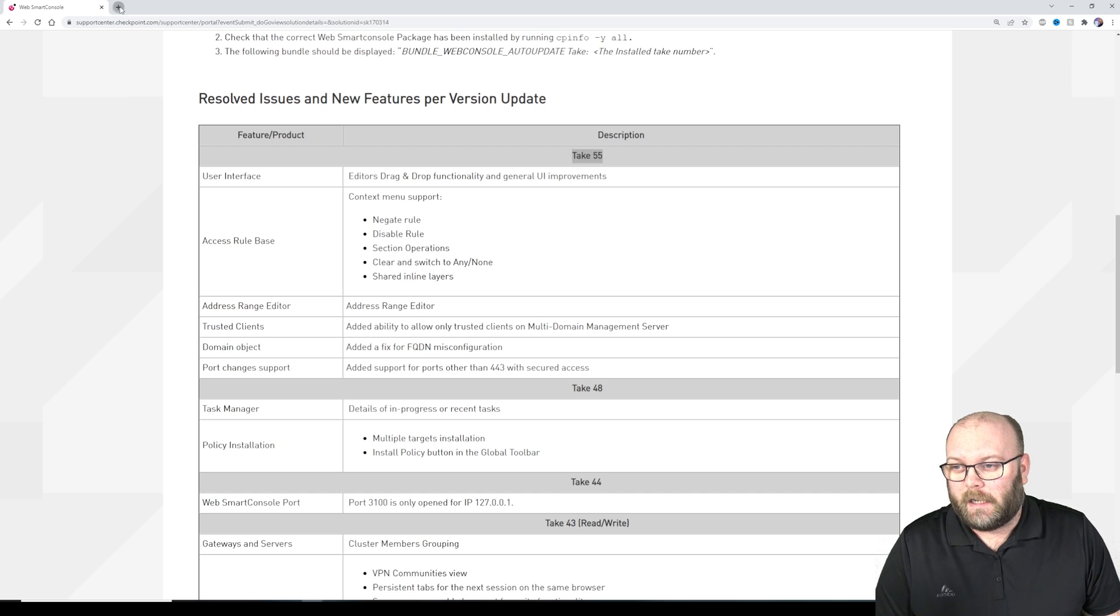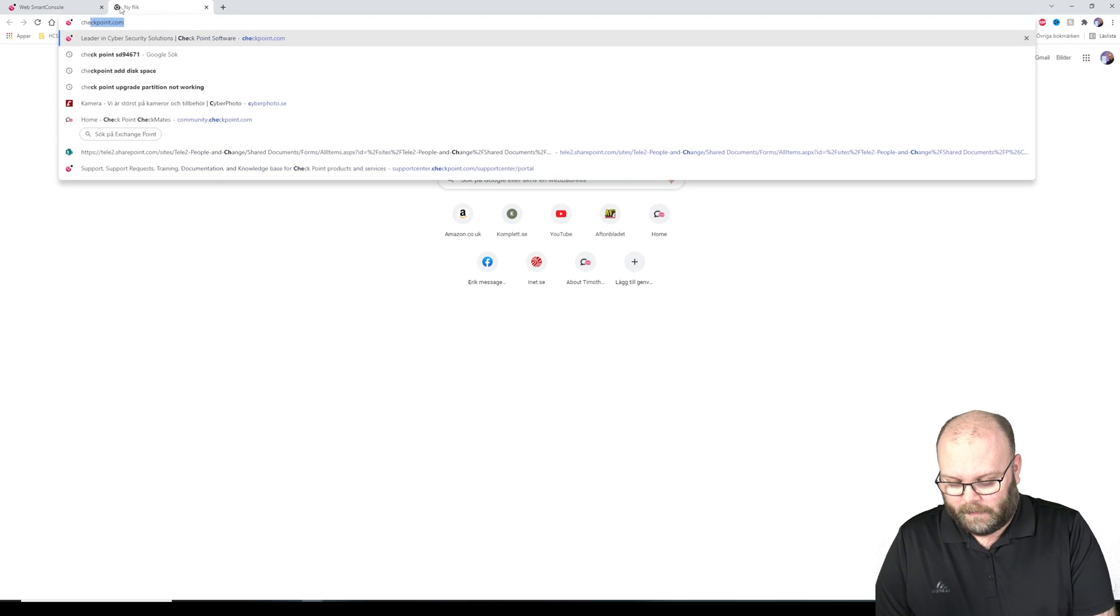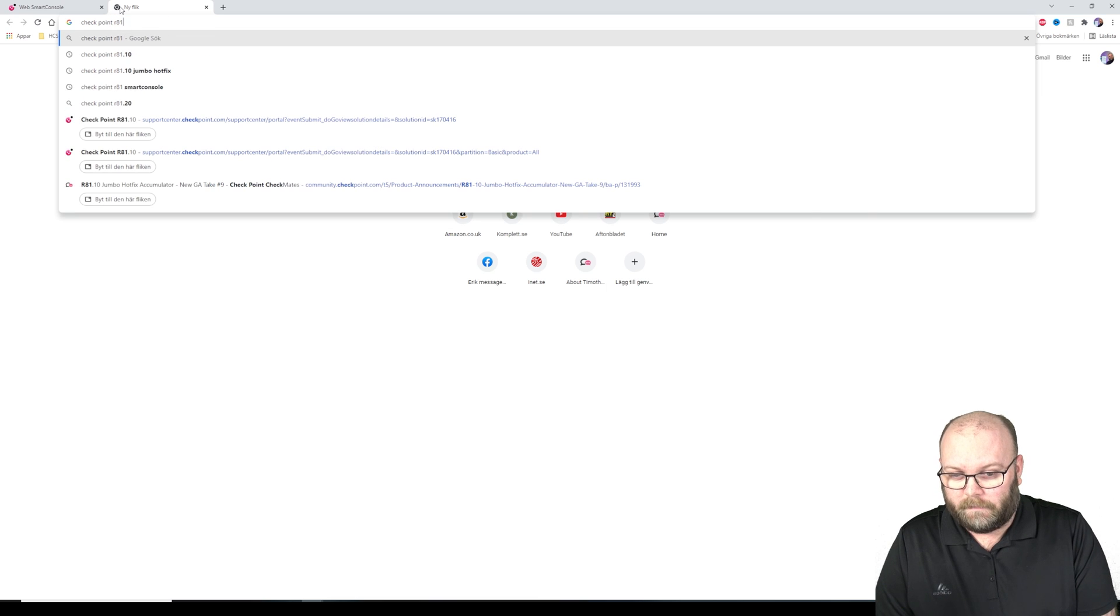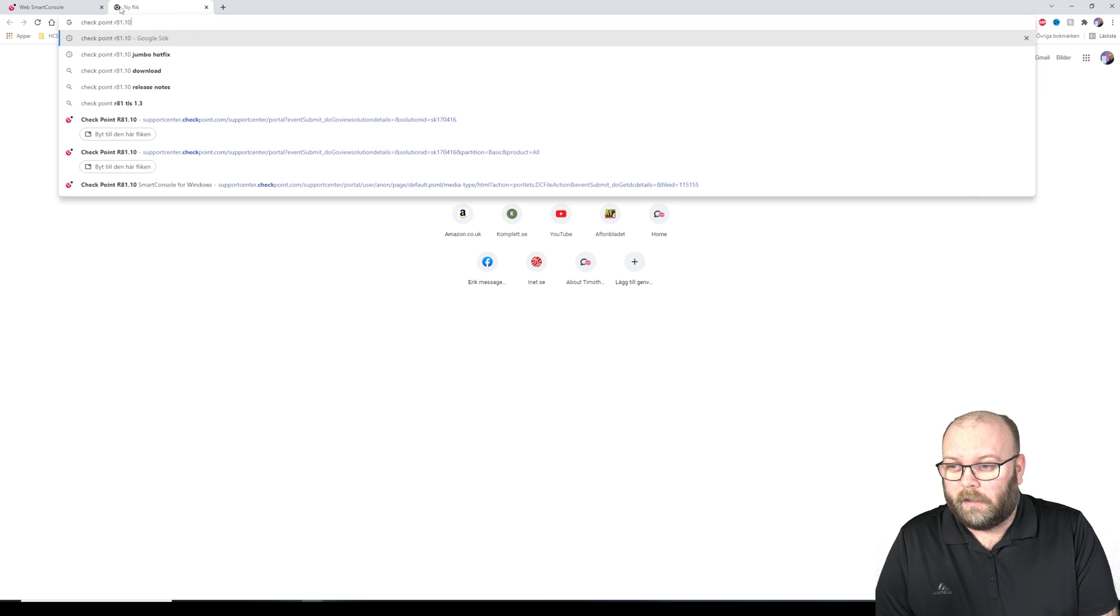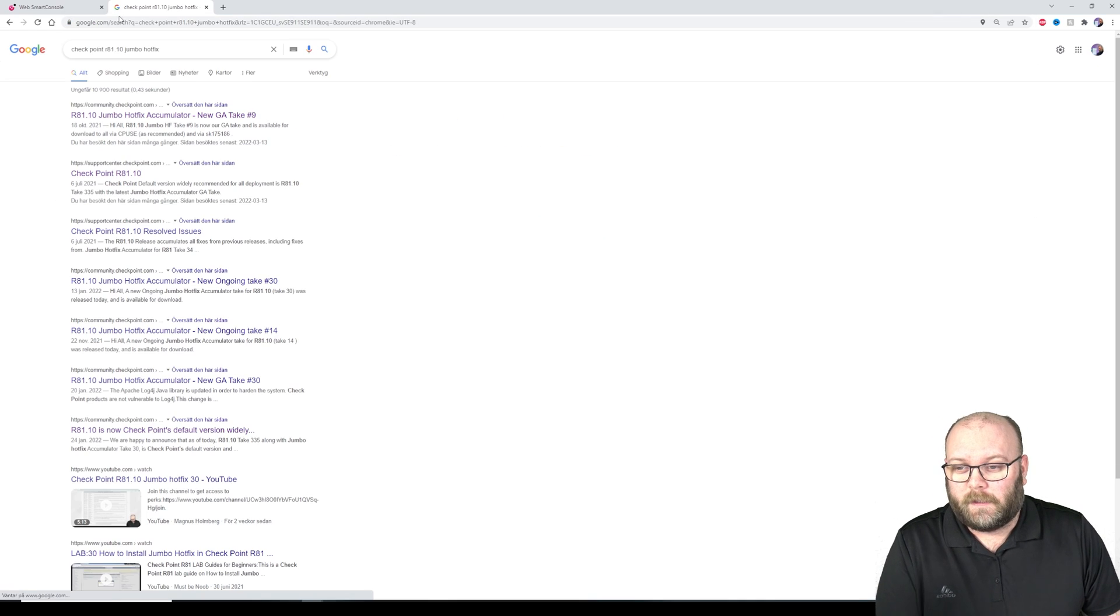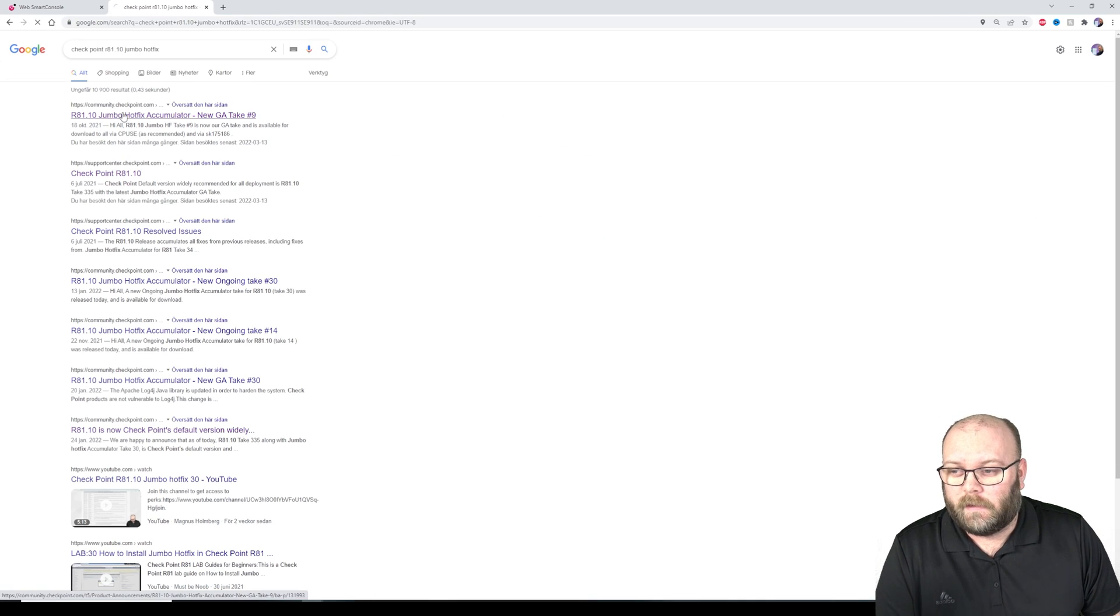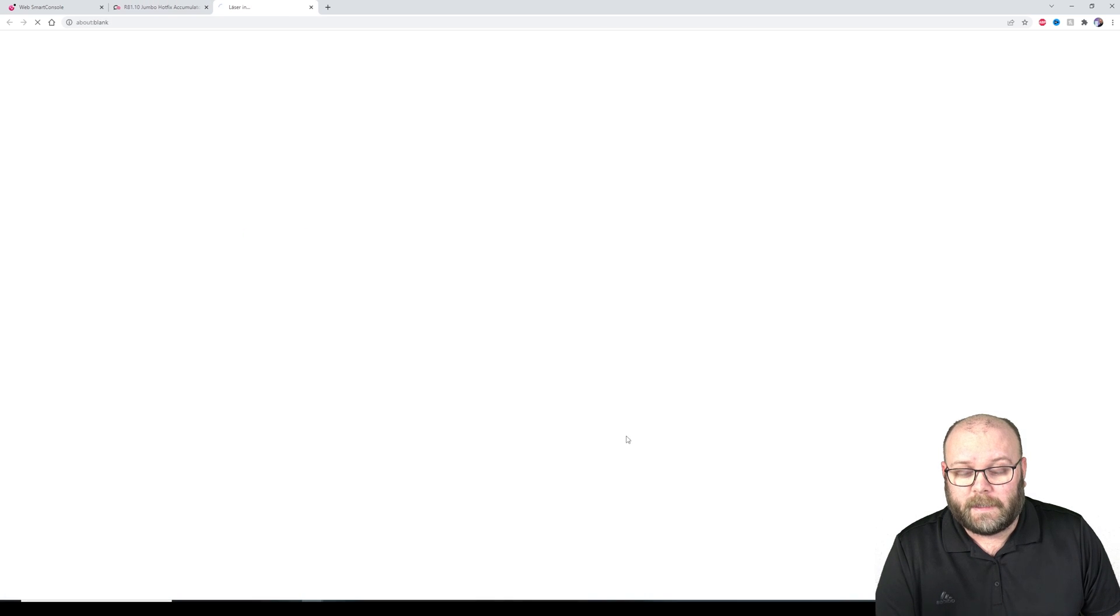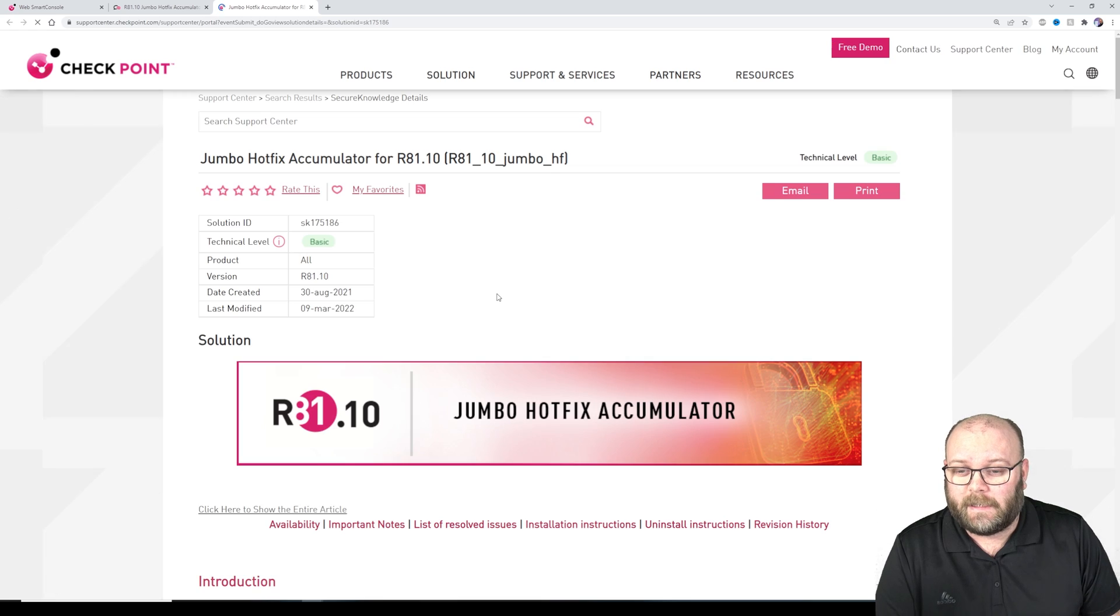So how do we get take 55? Well, we can check Checkpoint R81.10 jumbo hotfixes and we can see if web smart console take 55 is added in this SK somewhere.